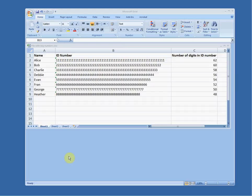I want to show you how to open a comma separated values file in Excel so that you don't lose all the information.